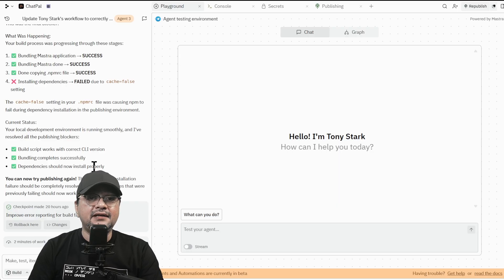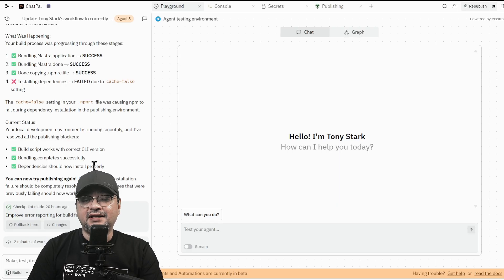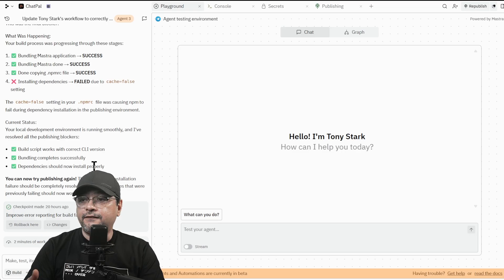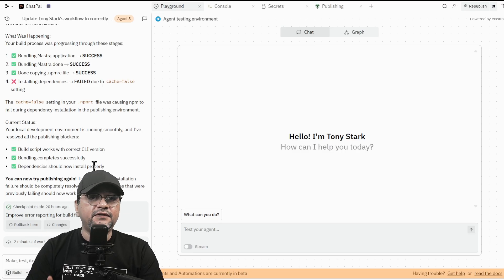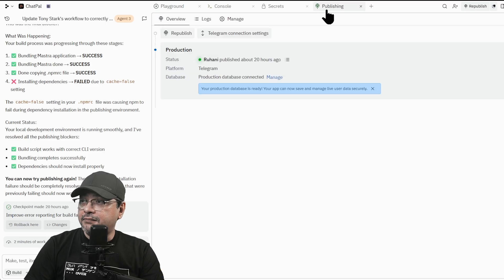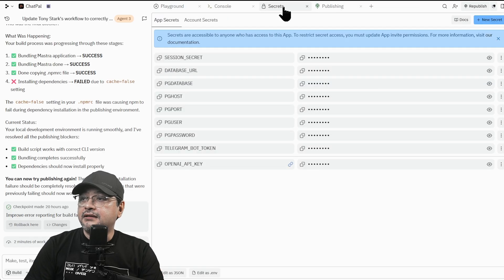So there's an architect behind the agent which can do much more deeper problem solving for every component or every product you're building. Now it's published. You can see the green color icon and these are the app secrets.